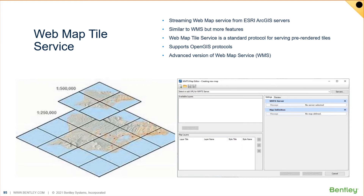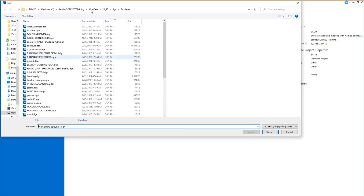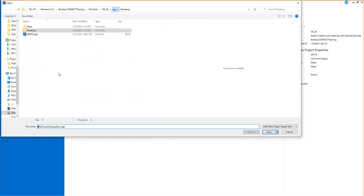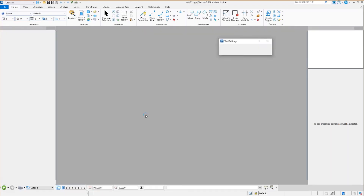One of the newer features is the simpler WMTS — fewer options — that's been added to MicroStation. We can tempt fate; I was having some issues with this earlier, but let's jump in and take a look at it. Even if it doesn't display all that well, we can at least talk about it. I think I was running into some bandwidth issues.